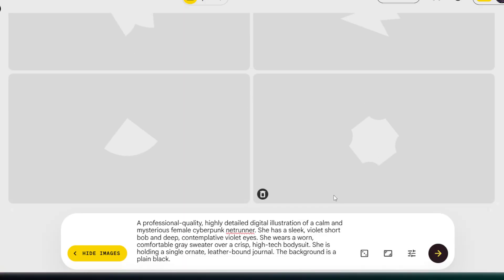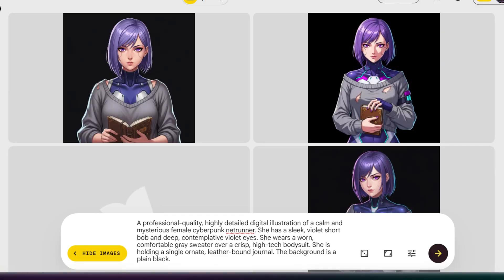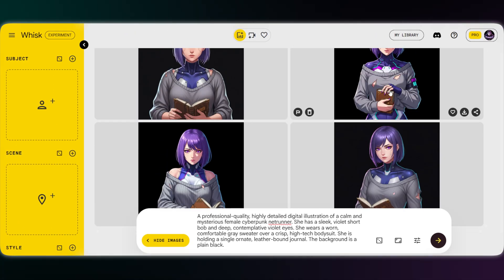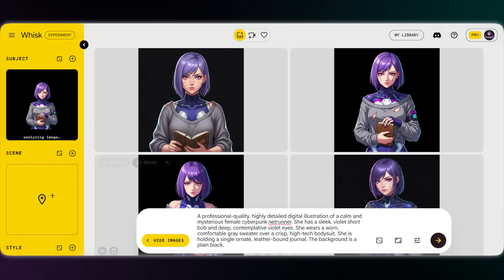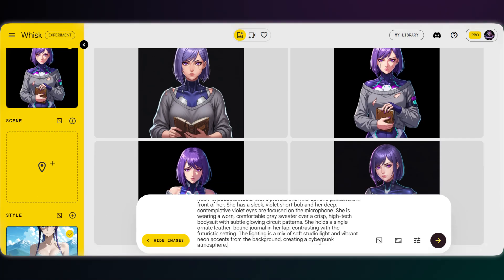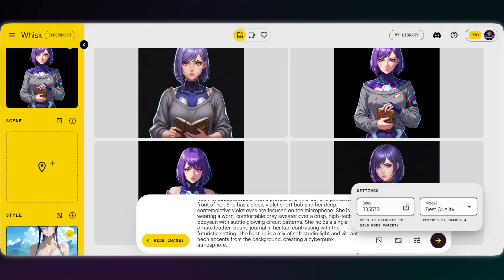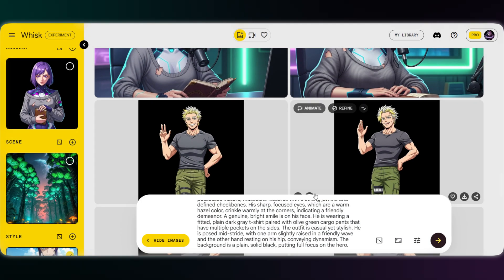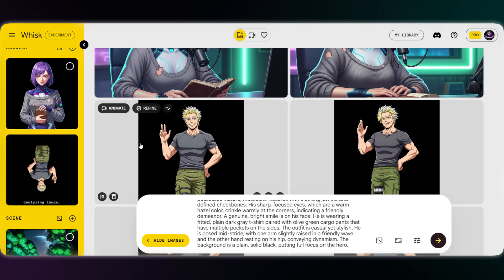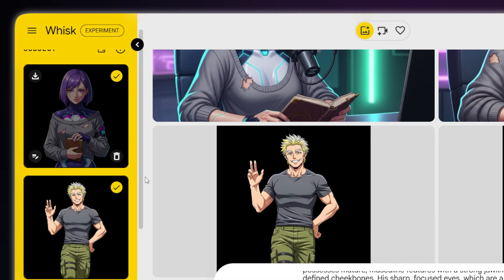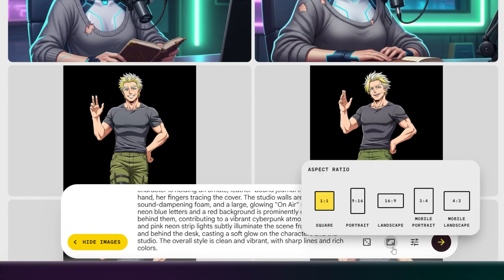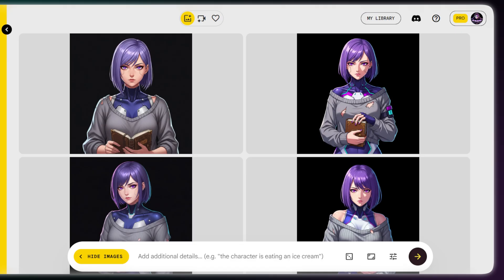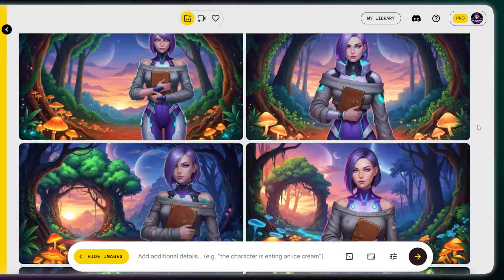Once we upload our style reference and the prompt from Gemini, Wisk creates our character. Then we can use that image as the subject to keep things consistent. Add Gemini's prompt again, and our character is ready to go. We do the same for another character. After uploading both characters in the subject box, Wisk places them right into our podcast scene. And just like that, you can create any scene you want — super simple.